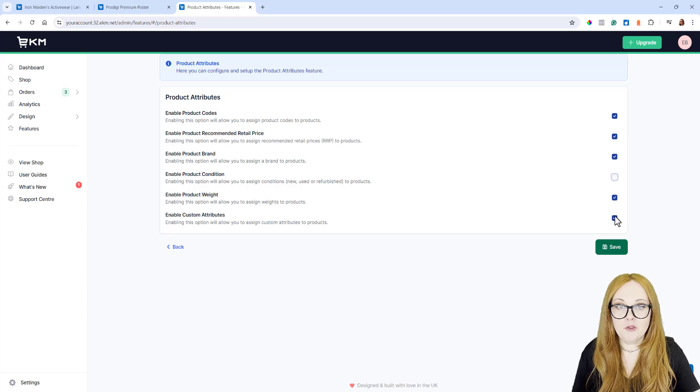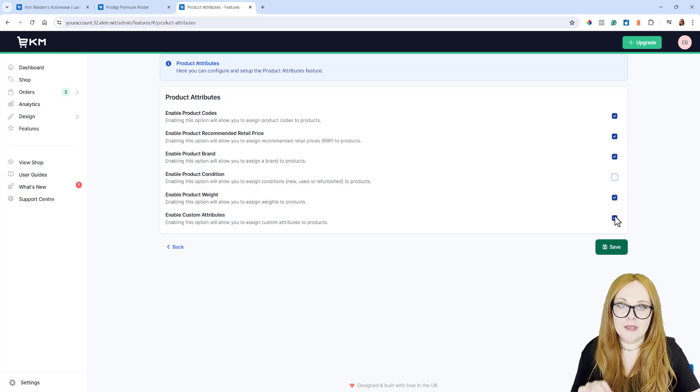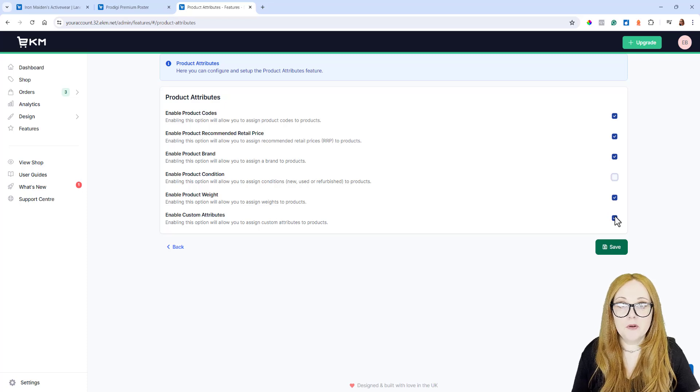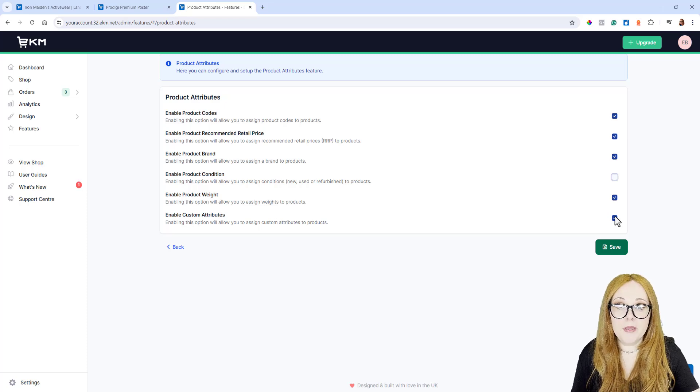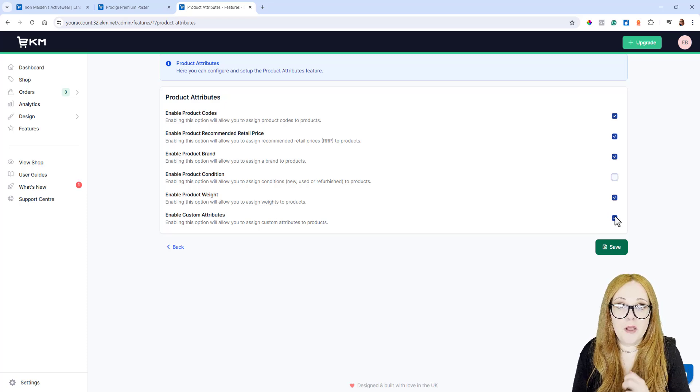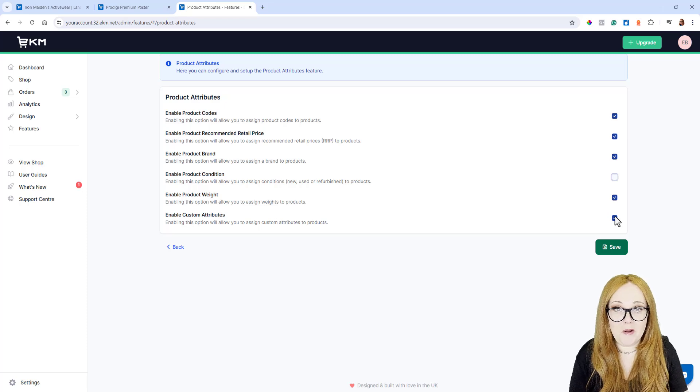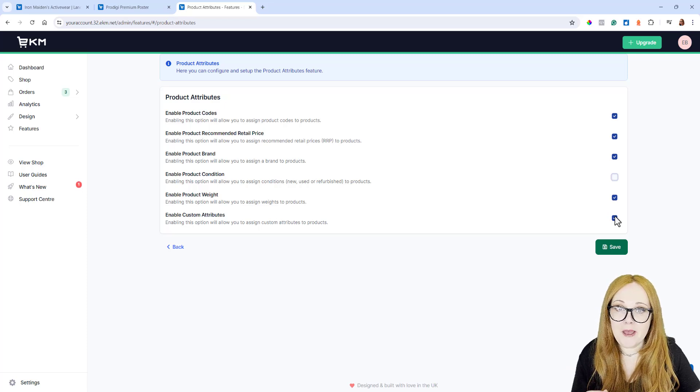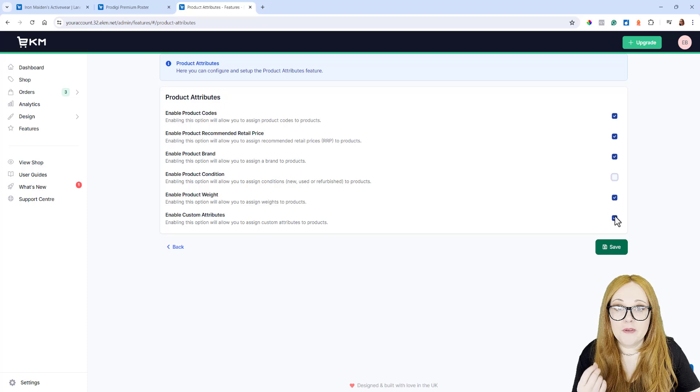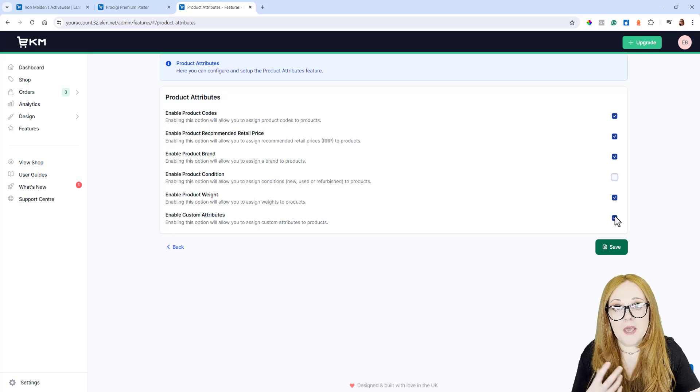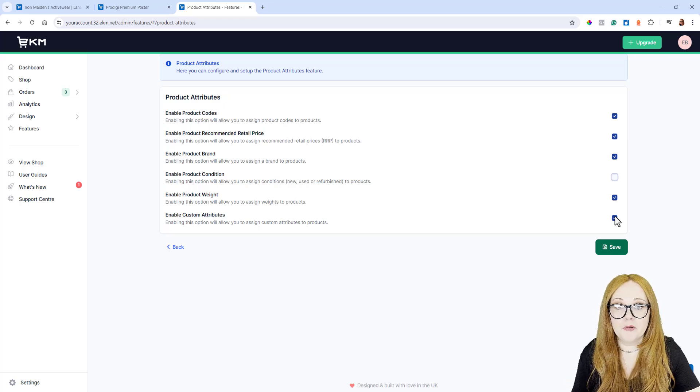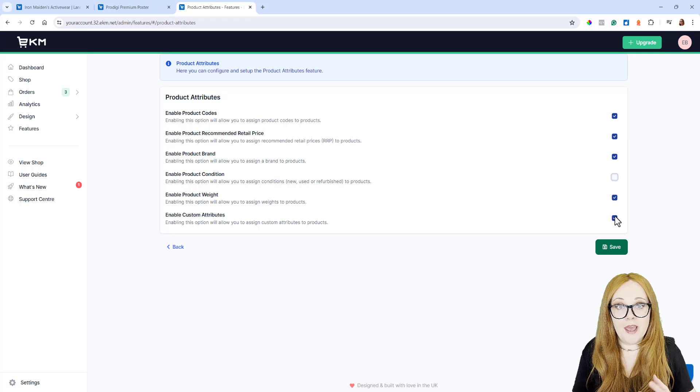Enable Custom Attributes enables you to add attributes to your products, so your products can be submitted to Google Search Console and Google Merchant Center. Google is smart, but it doesn't have eyes, so it requires you to add attributes and labels to your products, so it knows what they are.